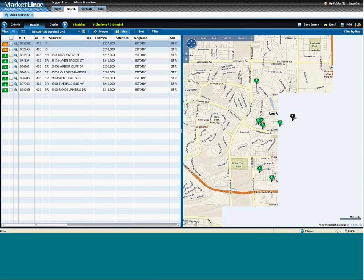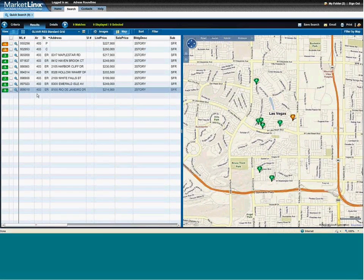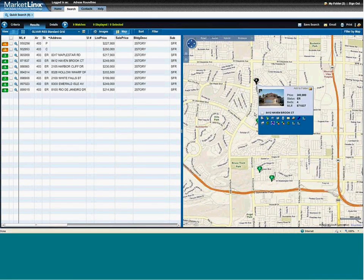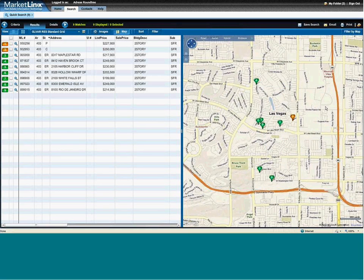Here on the results page I already have it broken down to my line item report. And then on the right-hand side I have the plot so I can see exactly where these properties are.